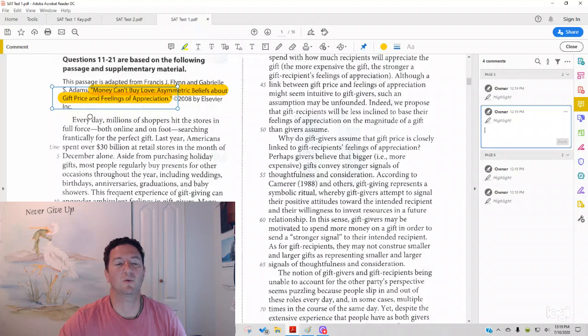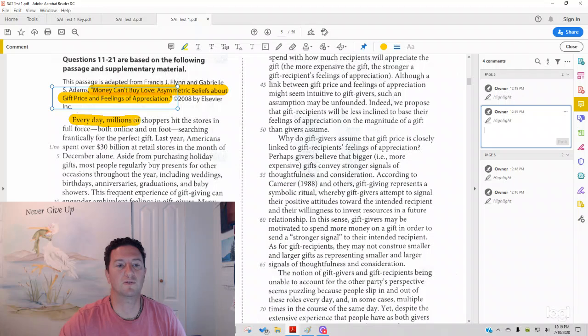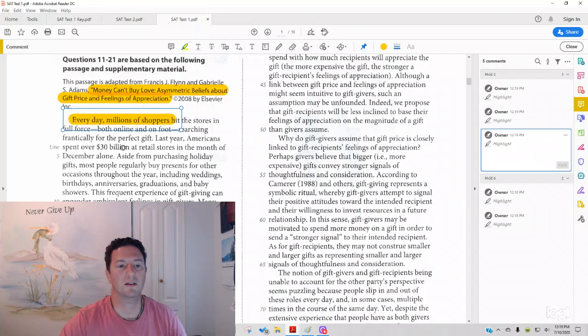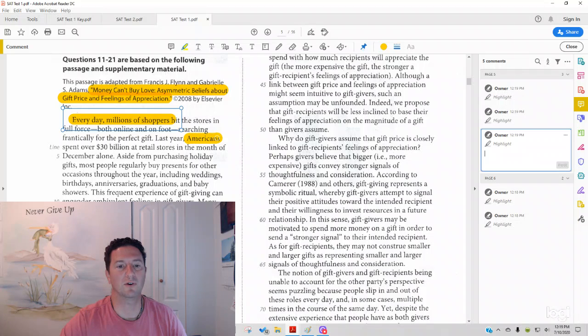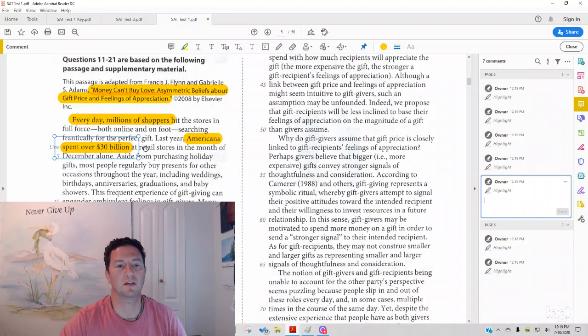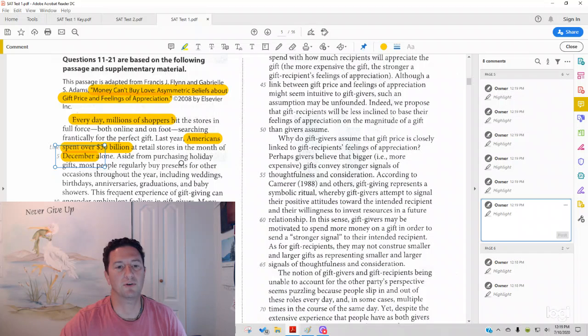And we read lines 1 to 9. Every day it starts with, millions of shoppers hit the stores in full force, both online and on foot, searching frantically for the perfect gift. Last year, Americans spent over $30 billion at retail stores in the month of December alone.